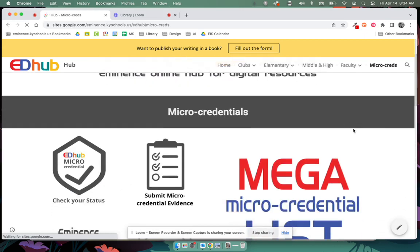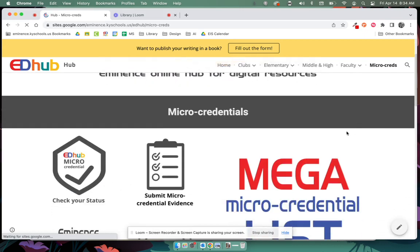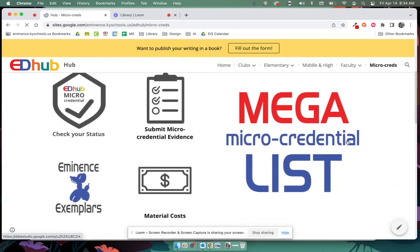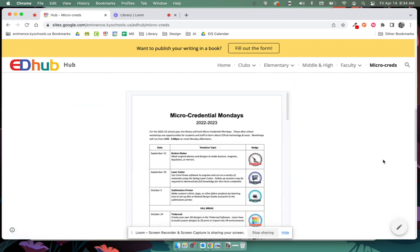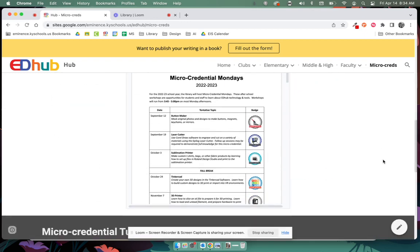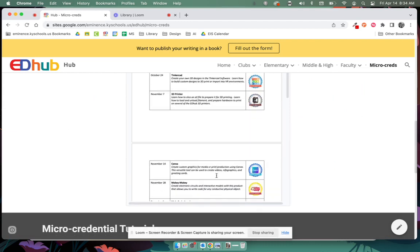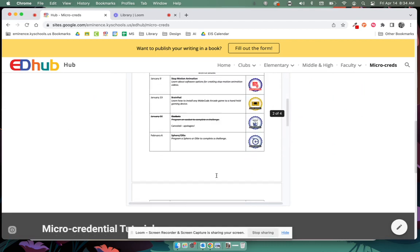So we've had a lot of people asking lately just about how to schedule one or when to get one. And if you have not scheduled getting a micro credential yet, we have four micro credential Mondays left. This is our list.